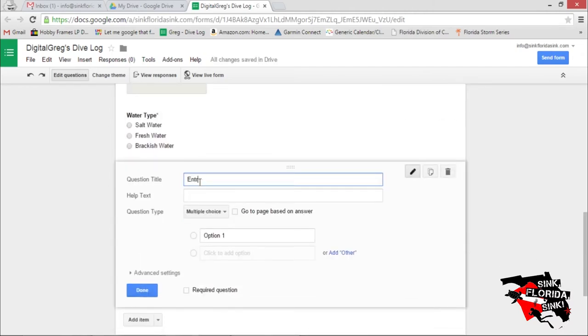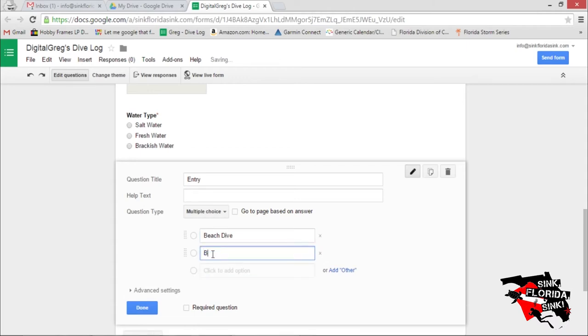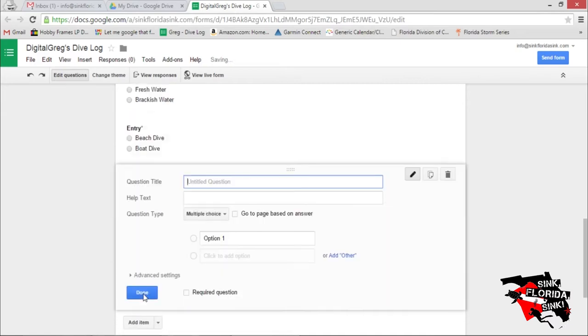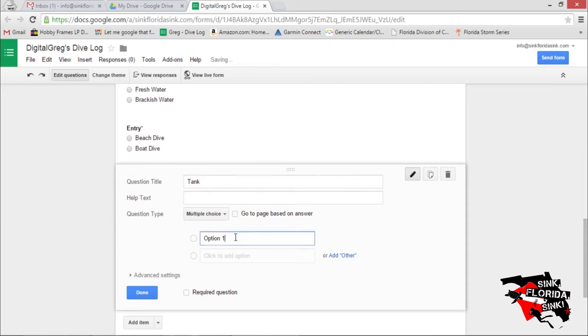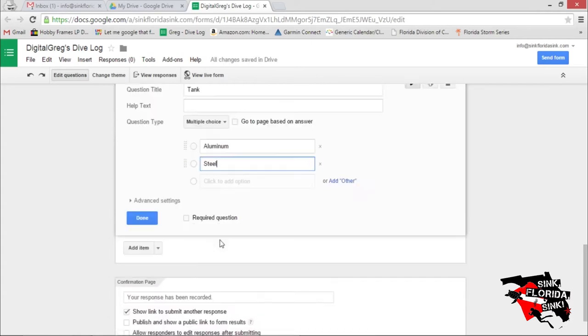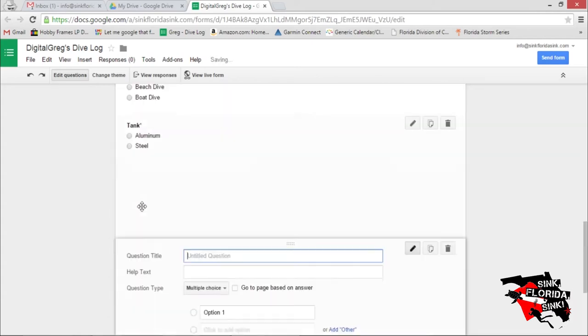Entry. Beach. Dive. Or Boat Dive. And let's make this required. Tank. Aluminum. Steel. And let's make it required.